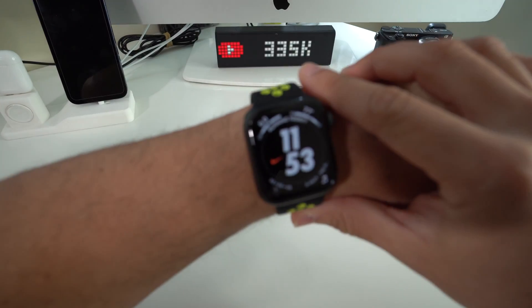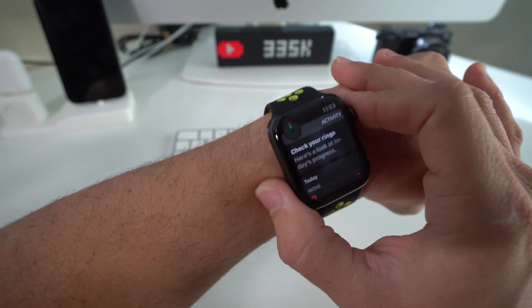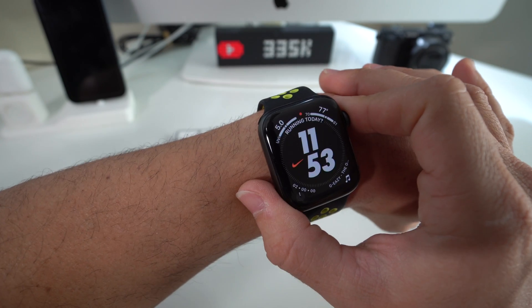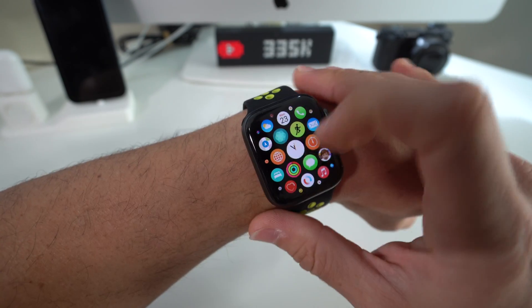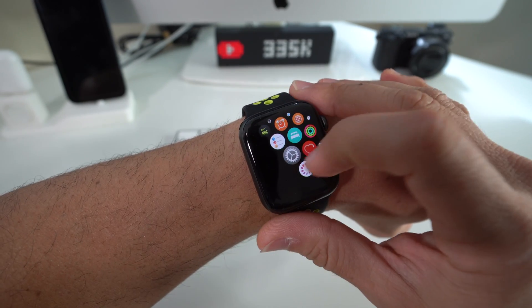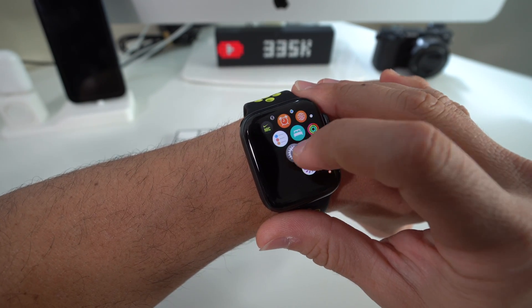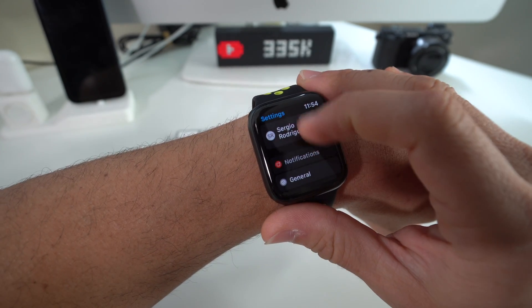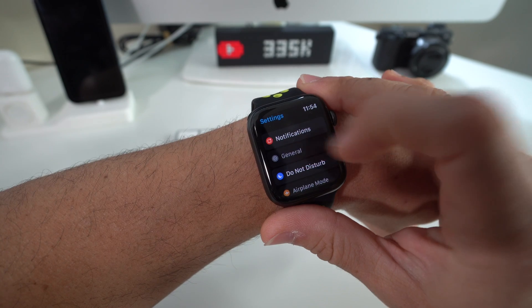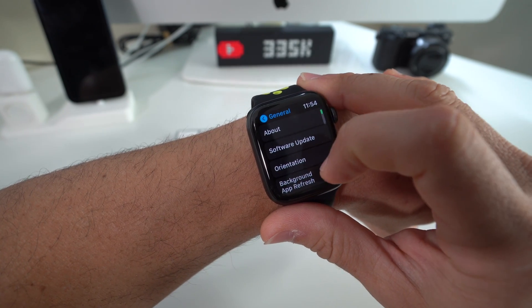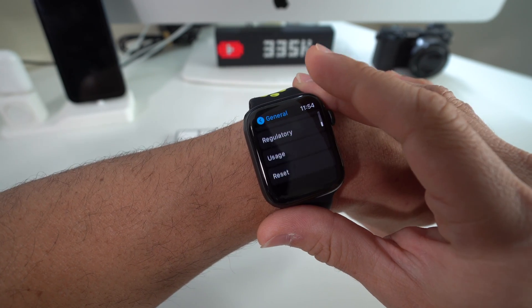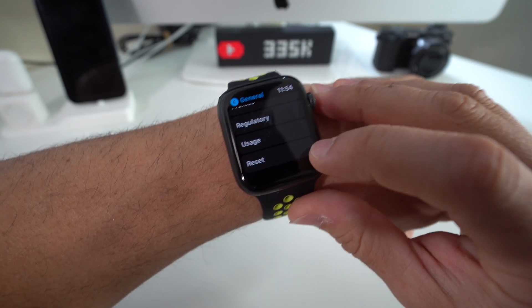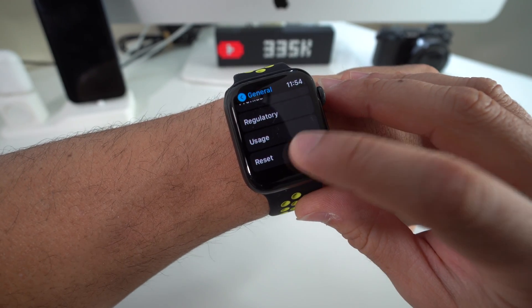So first off, I'm going to show you through the settings really quick. All you have to do is go into your settings. Here in settings, you're going to go to general. In general, scroll all the way down and you will see the reset option.